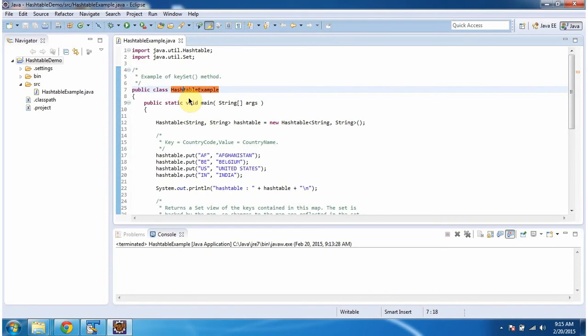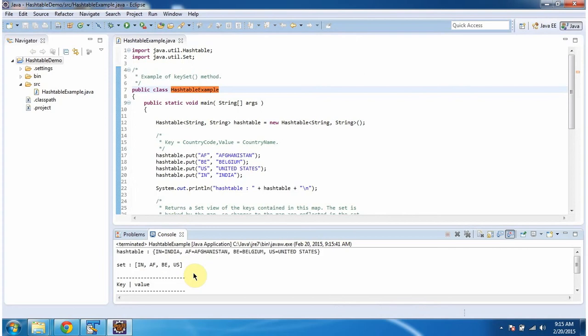First I will run this program, then I will explain. This is the output of this sample program.